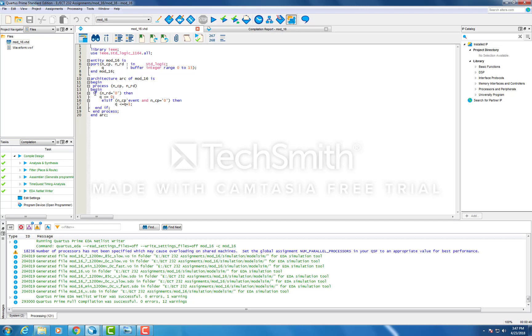The if statement here first checks to see if NRD is low and if it is, Q is set to 0 and the control passes to the end if statement. Or if there is a negative clock edge, Q is incremented by 1.